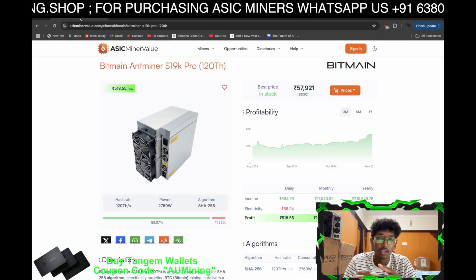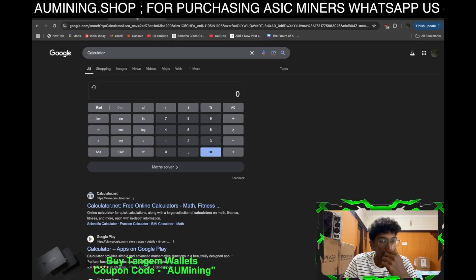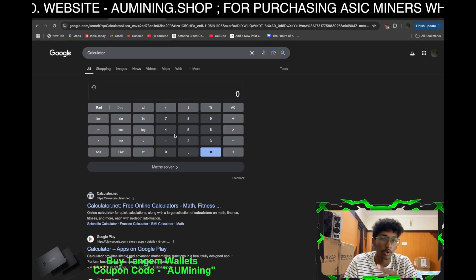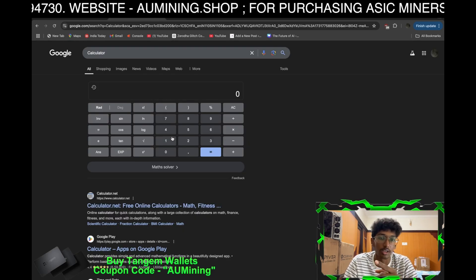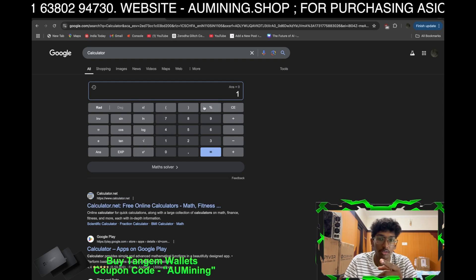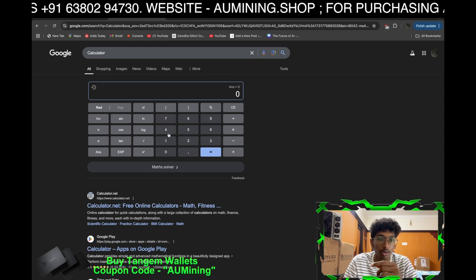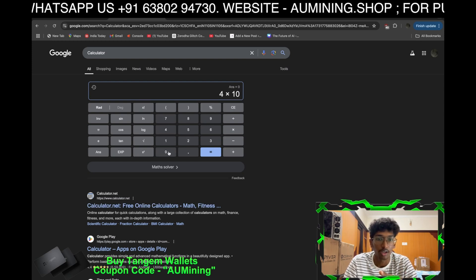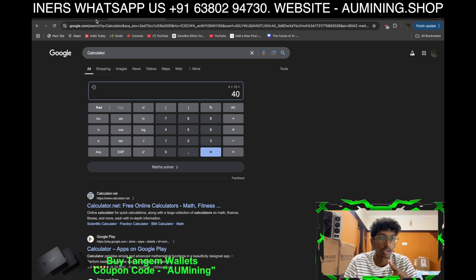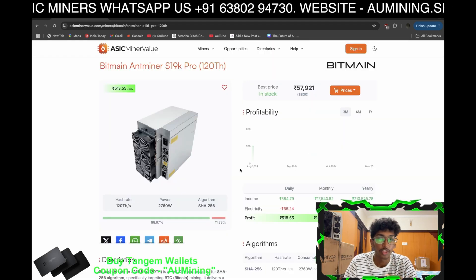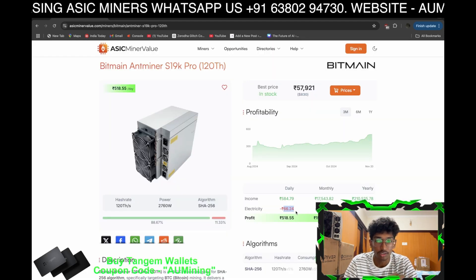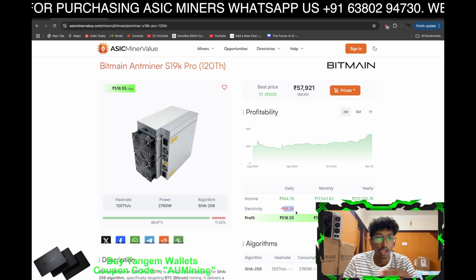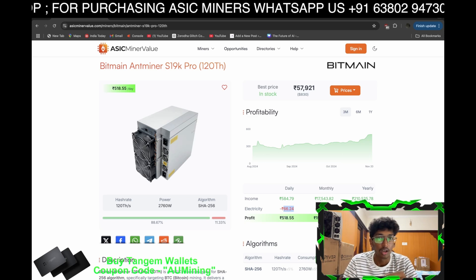If I have a 10 kilowatt solar power system, roughly 1 kilowatt of solar panel will generate around 4 units, so 10 kilowatts will give 40 units per day. But this machine is consuming around 66.24 units per day by itself, which is a lot.